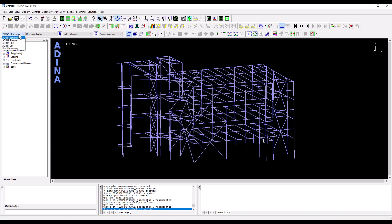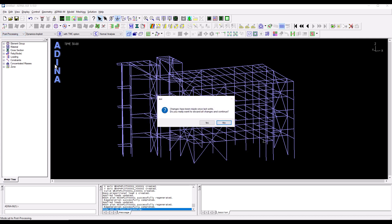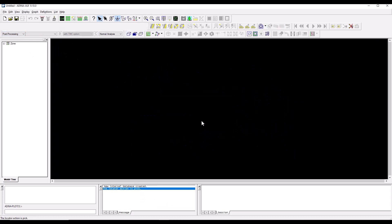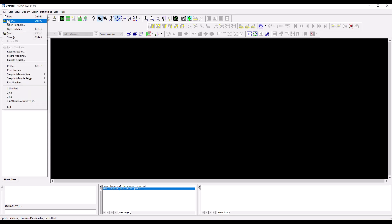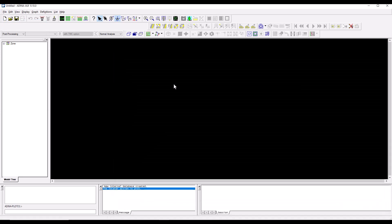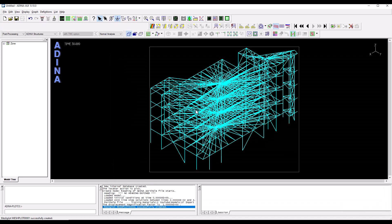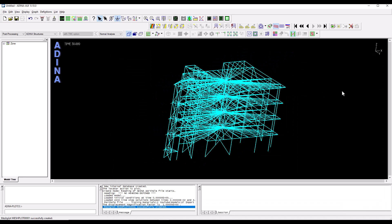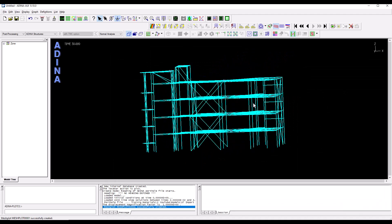Switch to the post-processing interface and open our results files. As usual we can do this from the file menu open which is the porthole file that has just been generated. This is our structure.